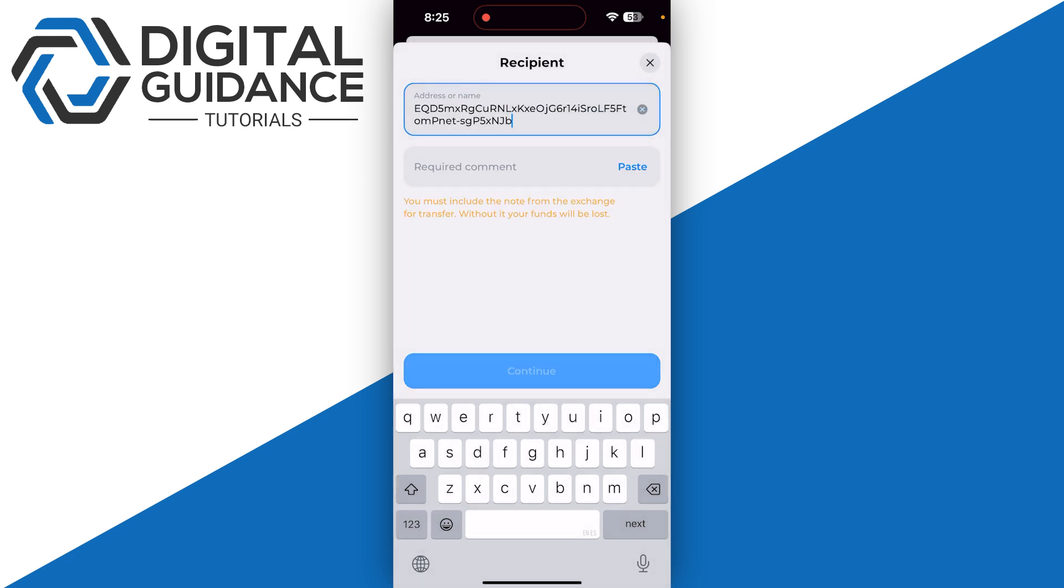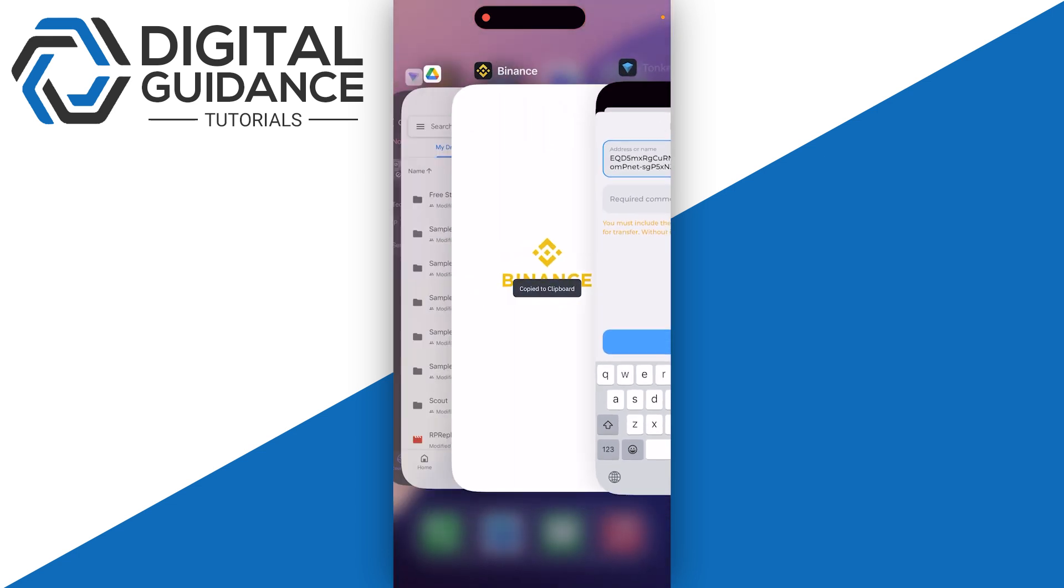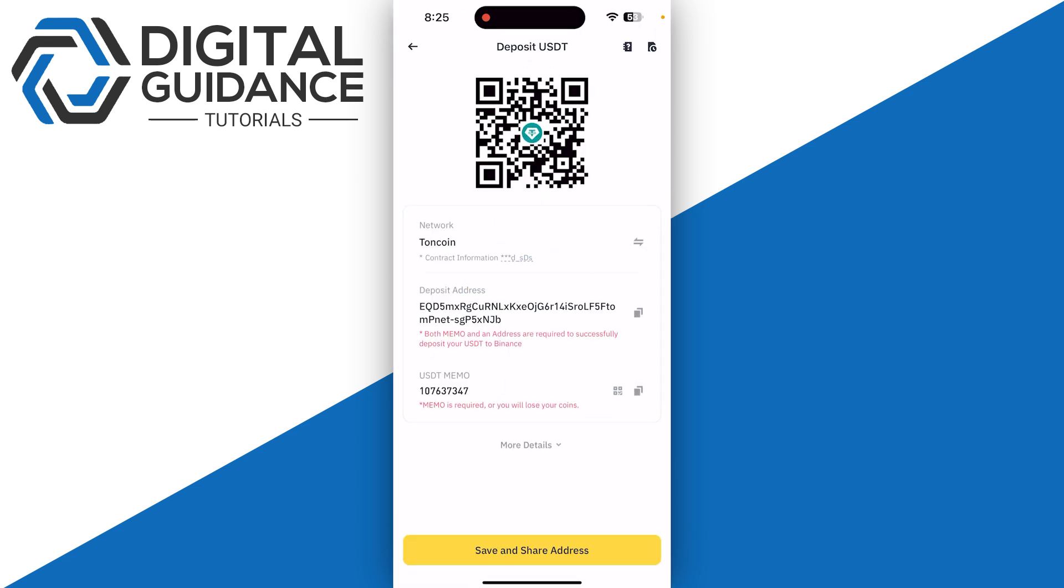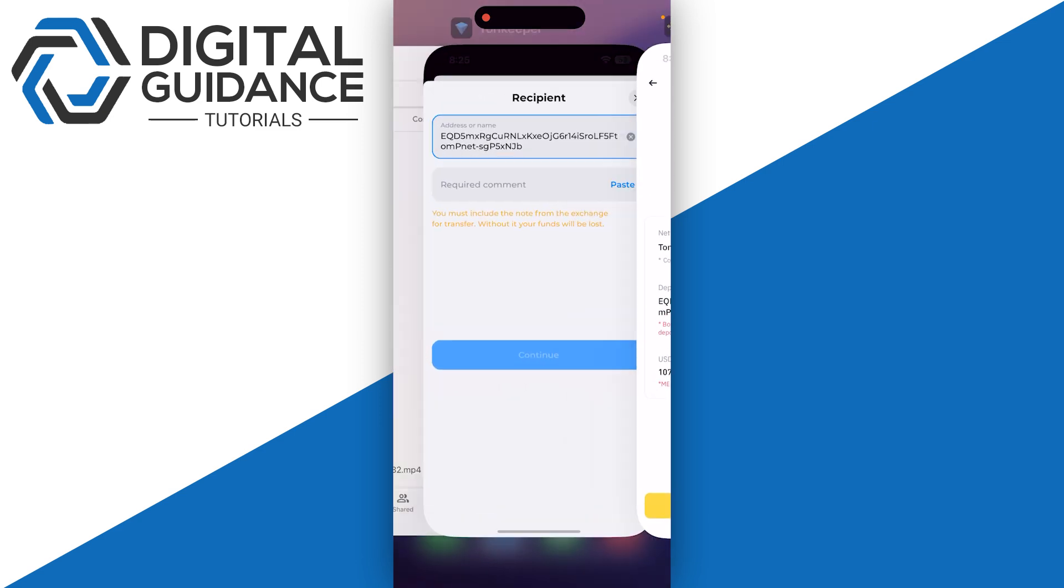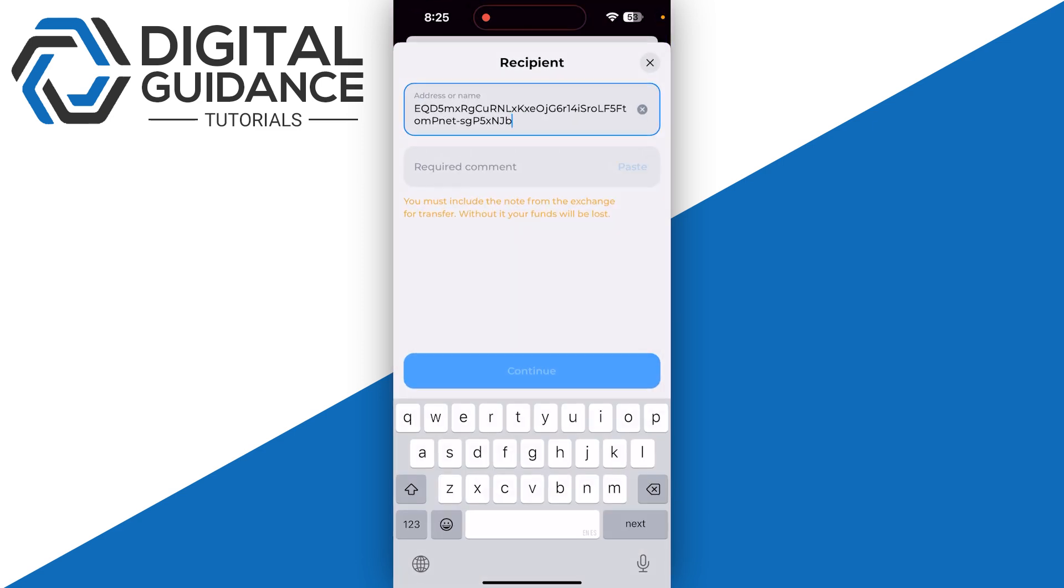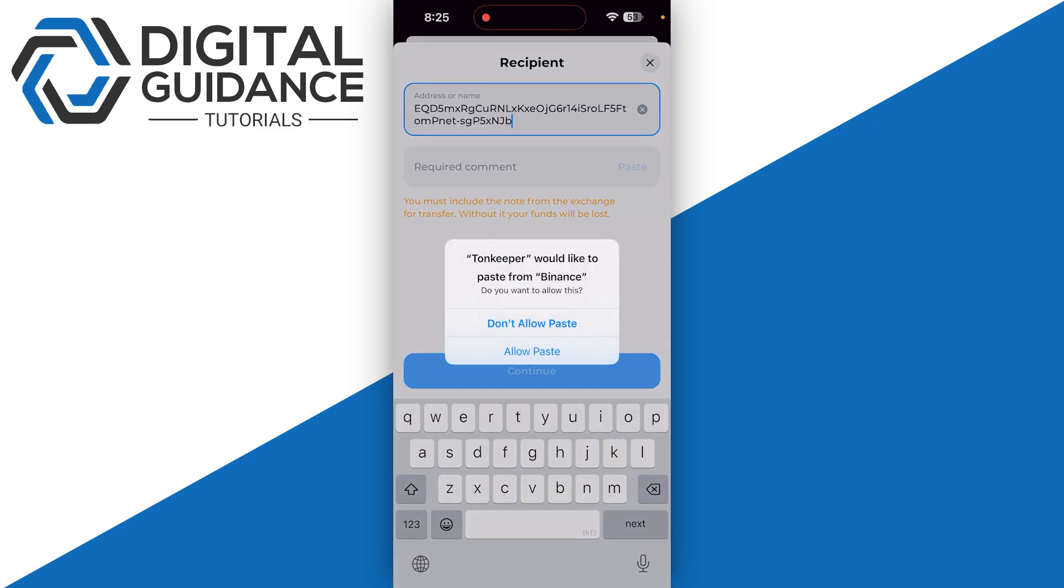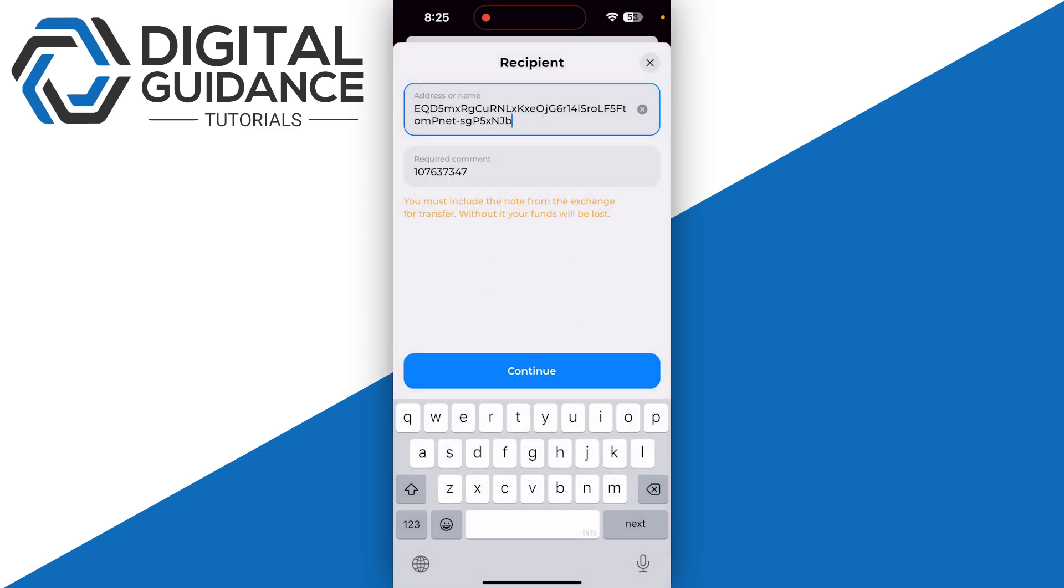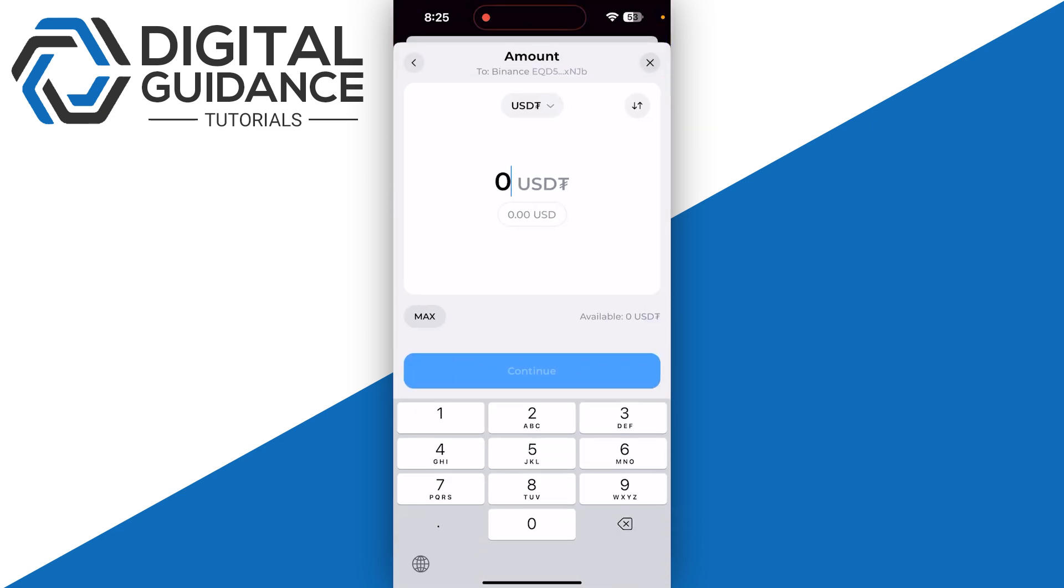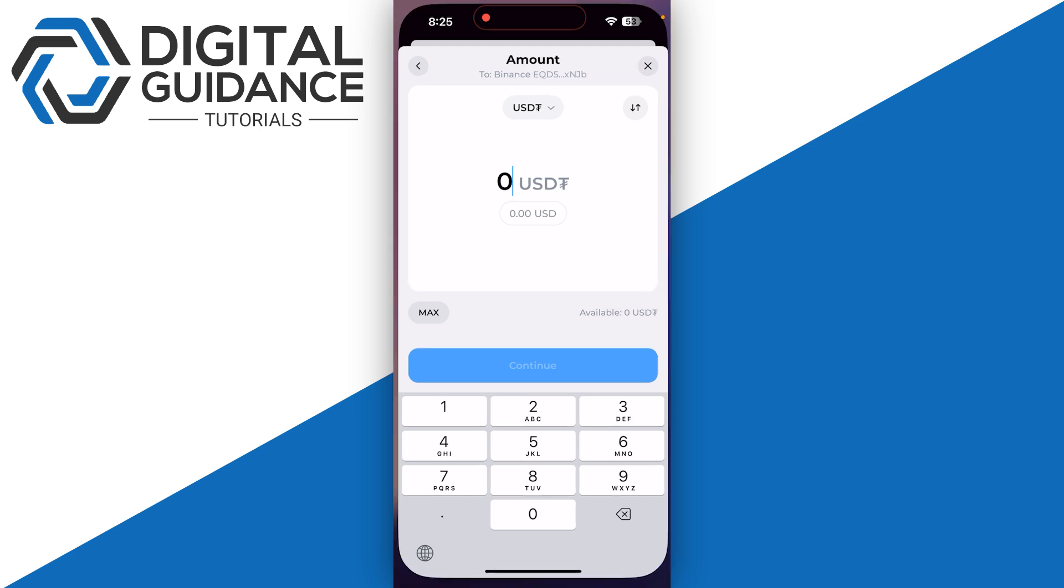As for the memo or destination tag, you need to also copy and paste it just like that. Make sure to give it a try like one or ten dollars between, and then once you have received it into your Binance...